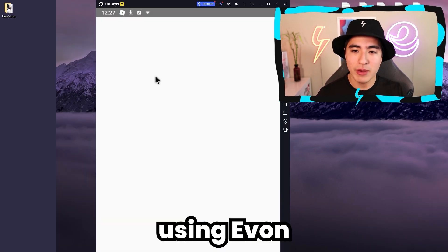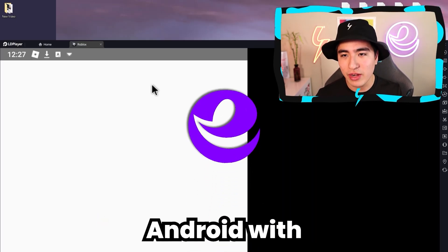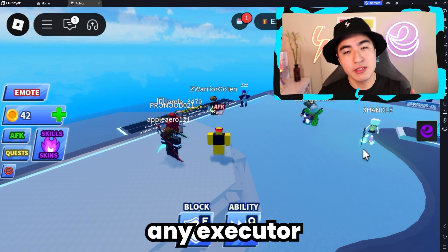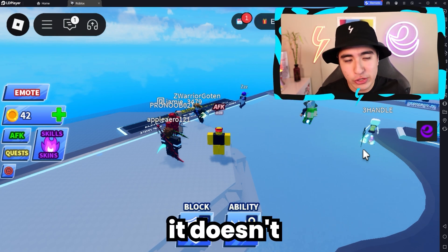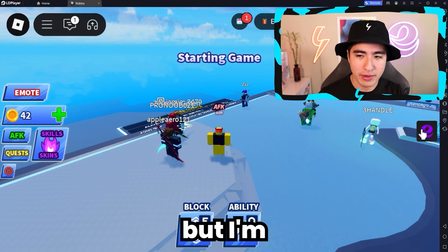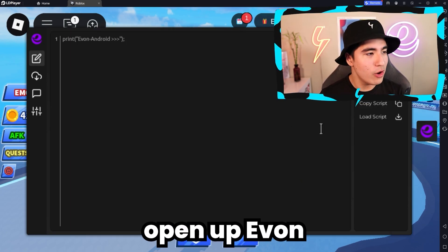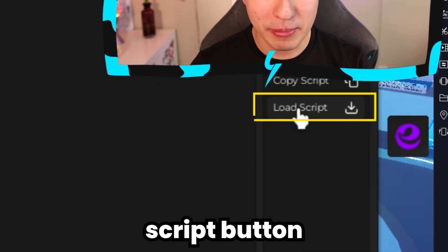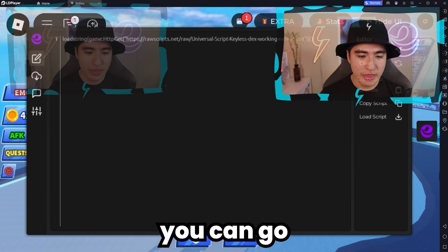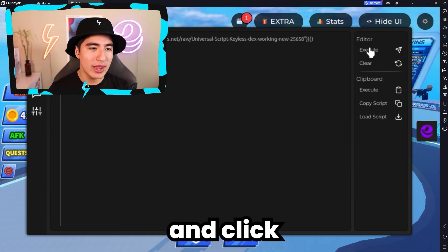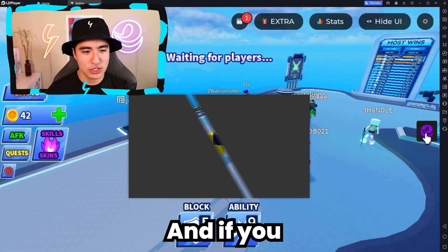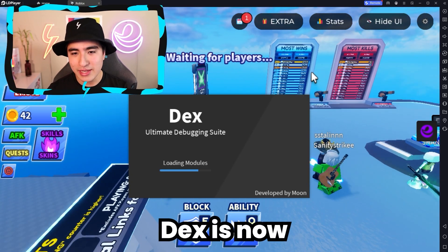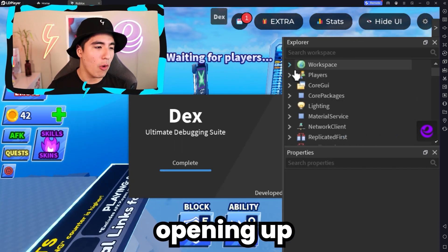I'm going to be using Yvonne Android with LD Player, but you guys can use any executor — it doesn't really matter. I'm going to go ahead, open up Yvonne Android, click on the load script button, and then click on execute.